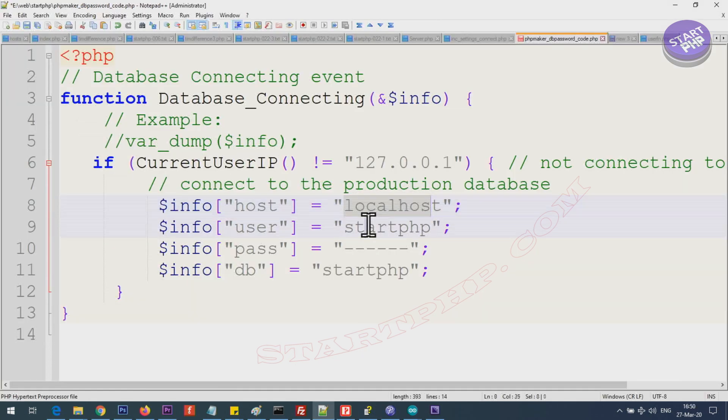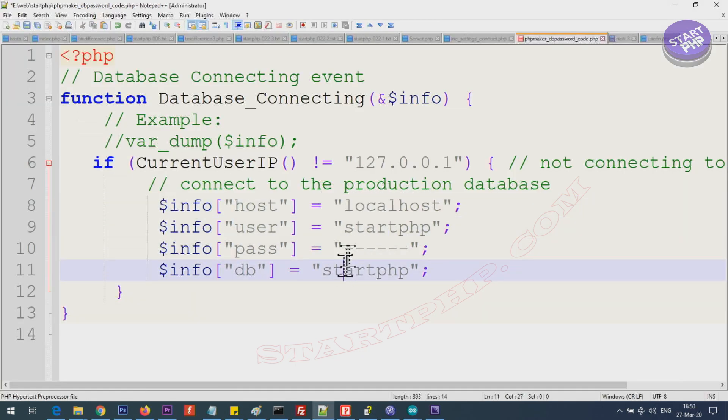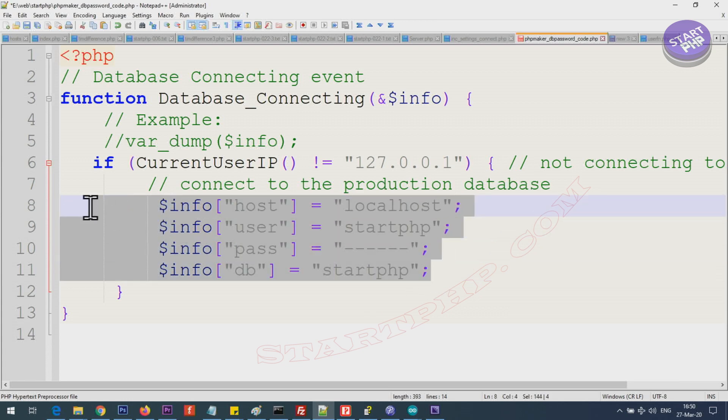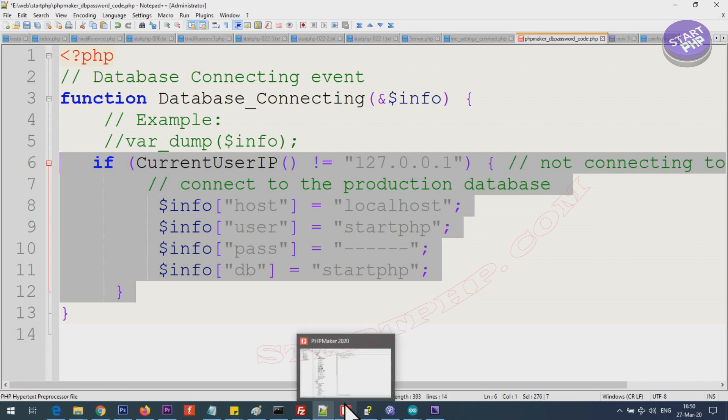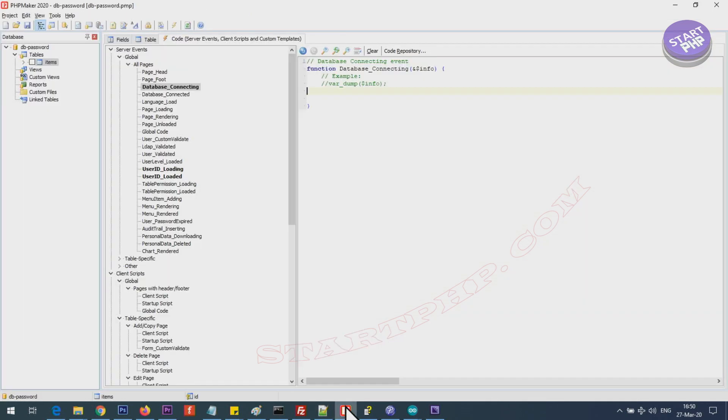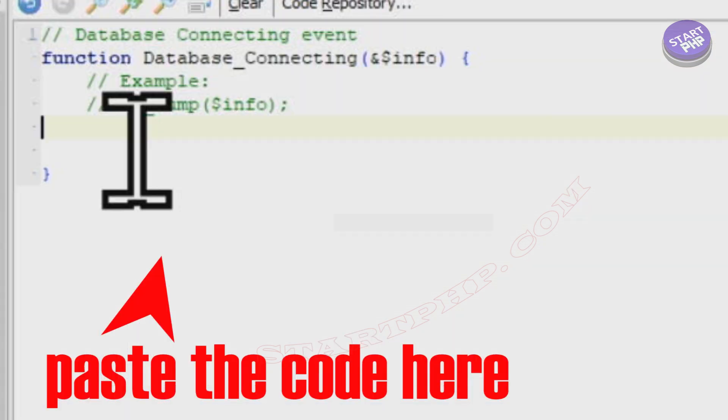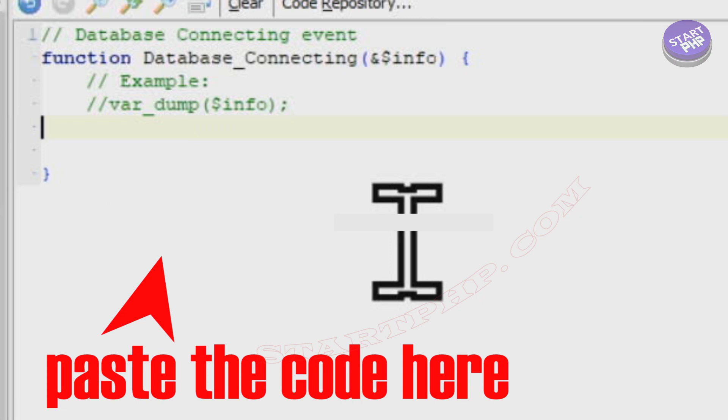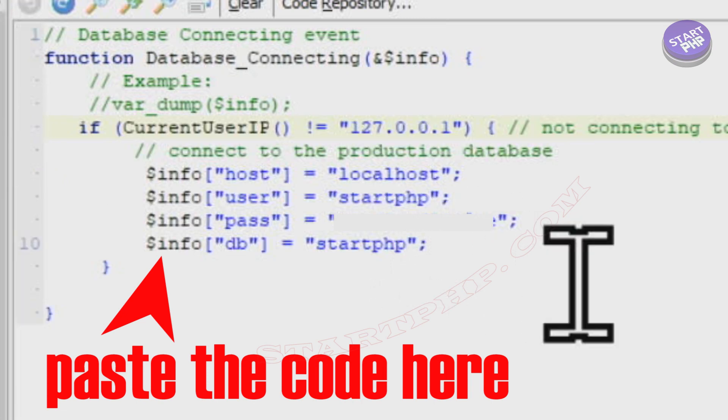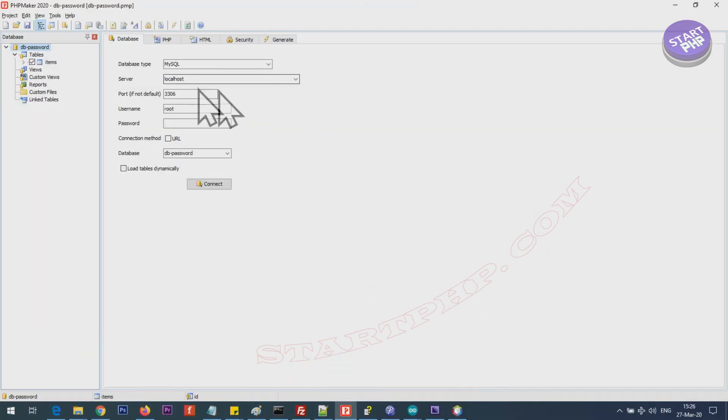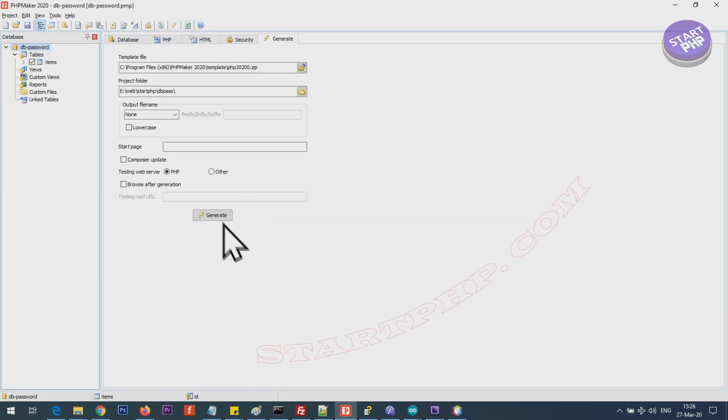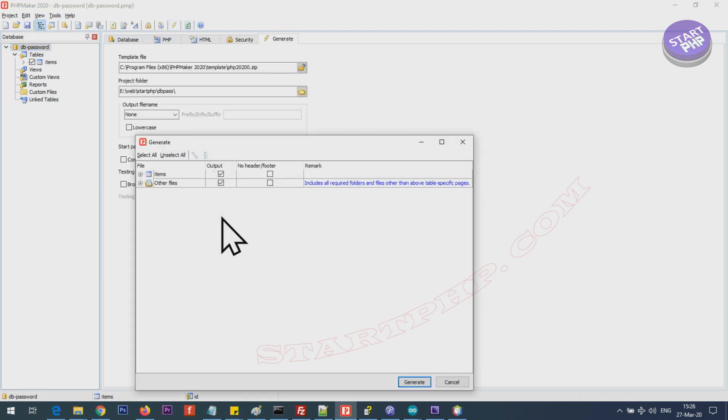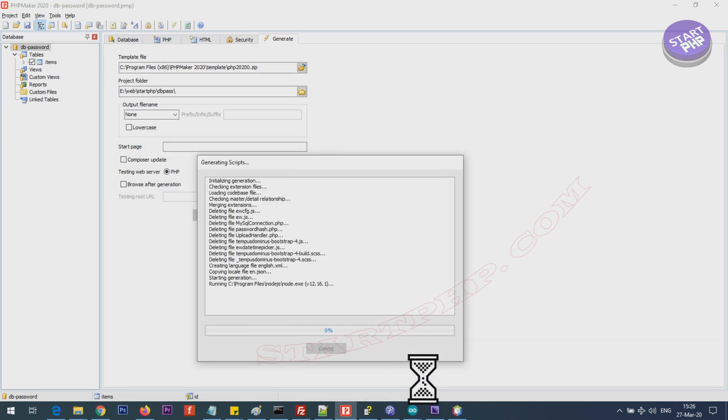I'll provide you this code after preparing it with a username, password and all these four information. Then copy this and come to the PHP Maker and paste it in here. After that save it and generate. I'm generating it.